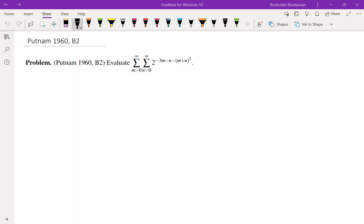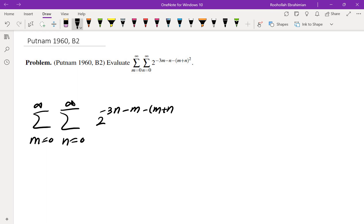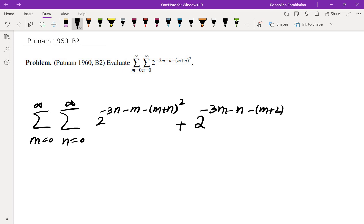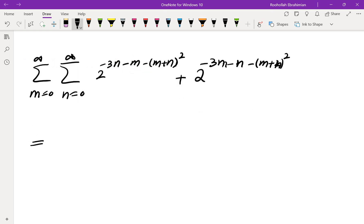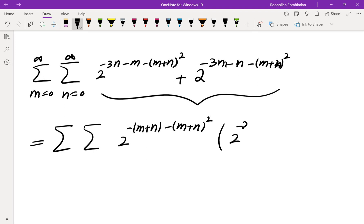One technique for evaluating double sums is swapping m and n. That means you swap m and n to get another sum: m equals 0 to infinity, n equals 0 to infinity, 2 to the power of negative 3m minus n minus m plus n squared. Even if you add these two sums — which would give double the initial sum — you can factor common terms, but you end up with terms like 2 to the power of negative 2n plus 2 to the power of negative 3m.